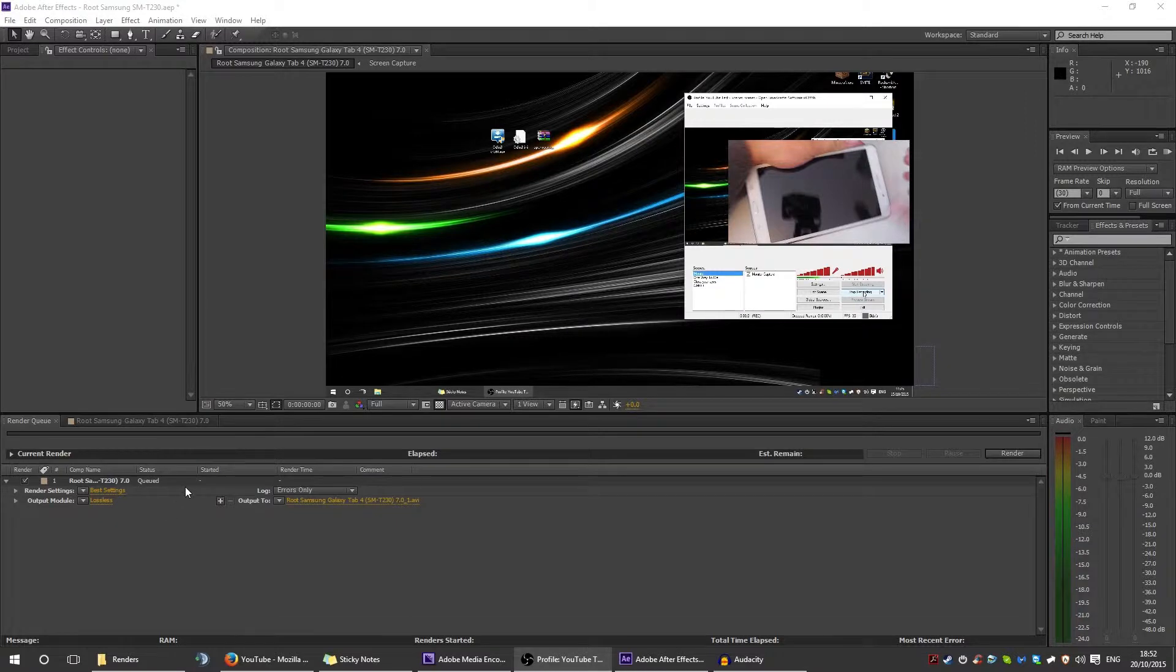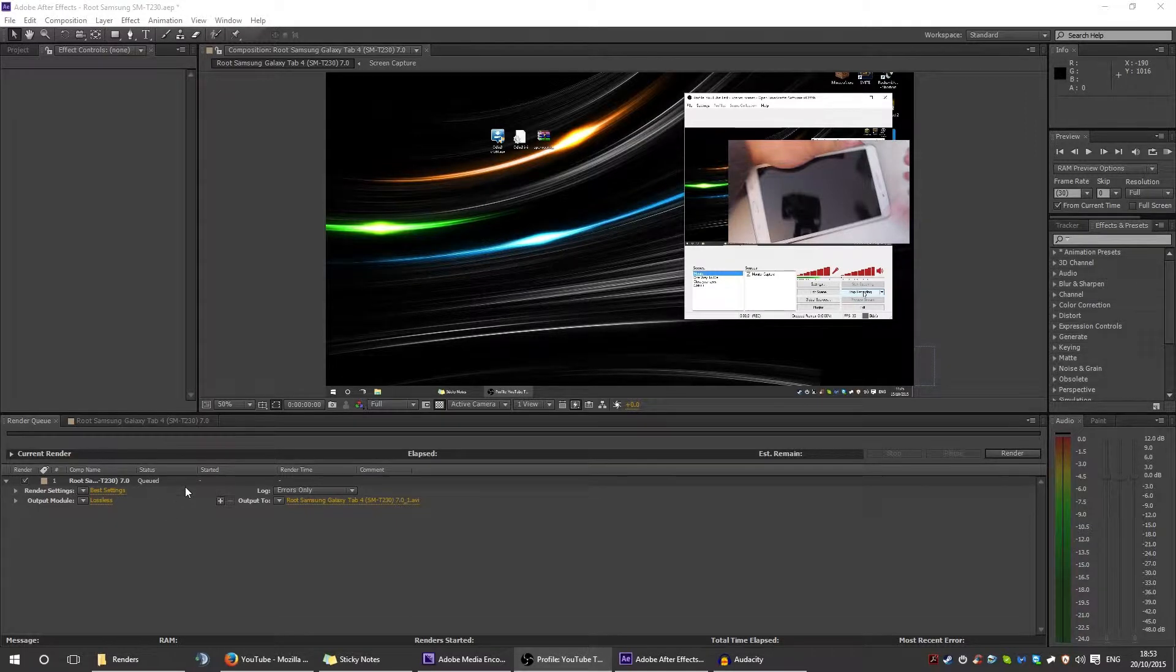Hello beautiful people of YouTube, ladies and gentlemen, welcome to another video. Today I'm going to be showing you how to get the best render settings and smallest file size you can while still retaining the quality of your videos when you upload them to YouTube.